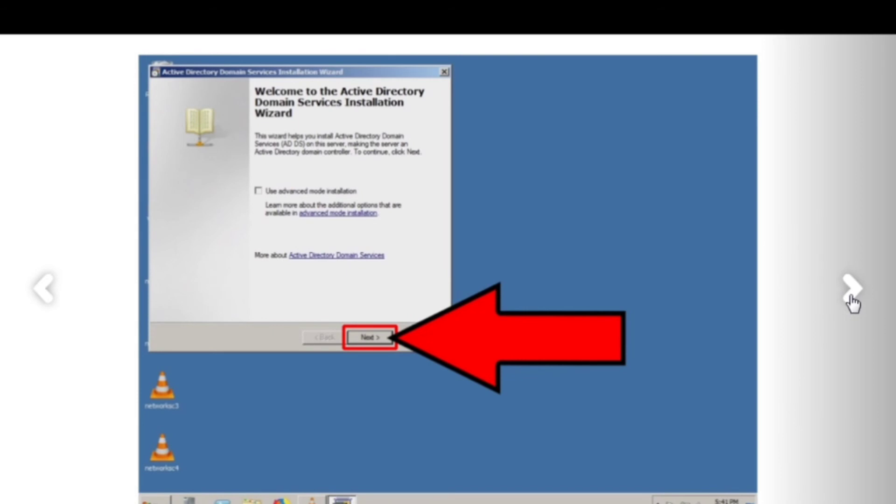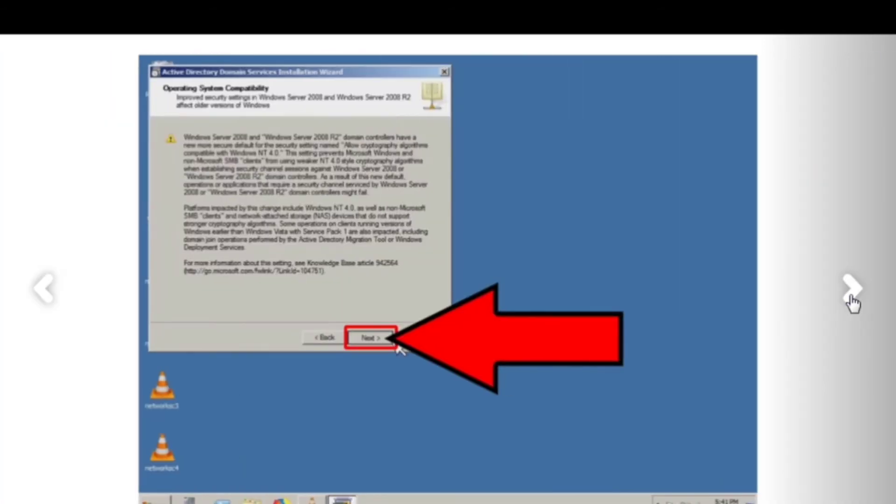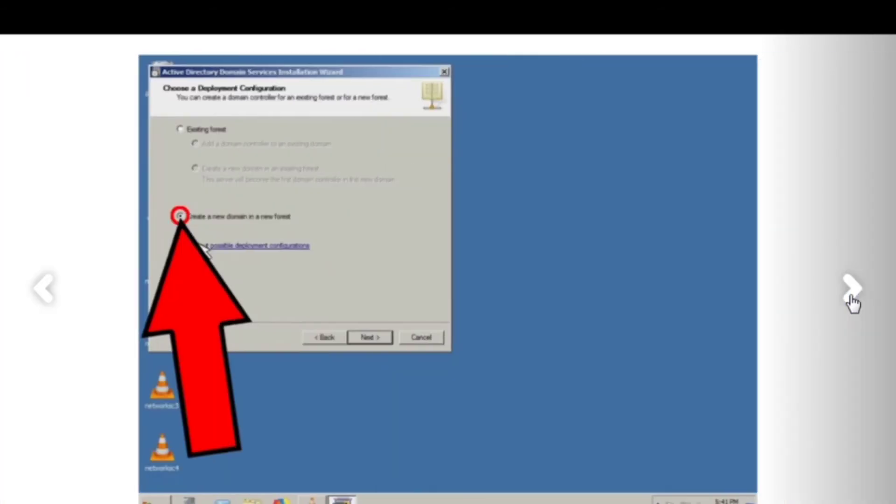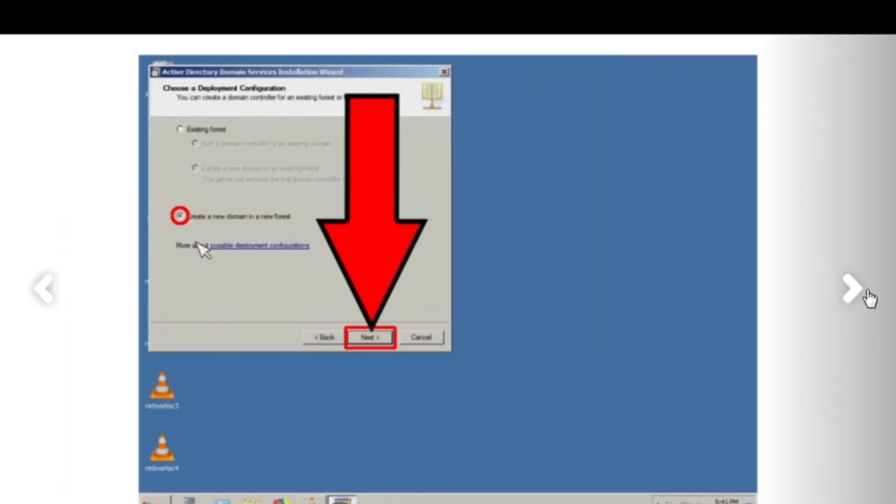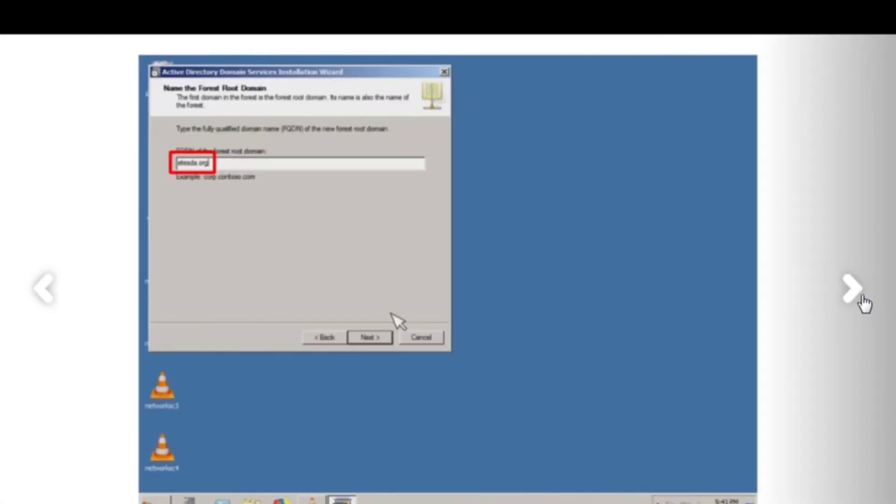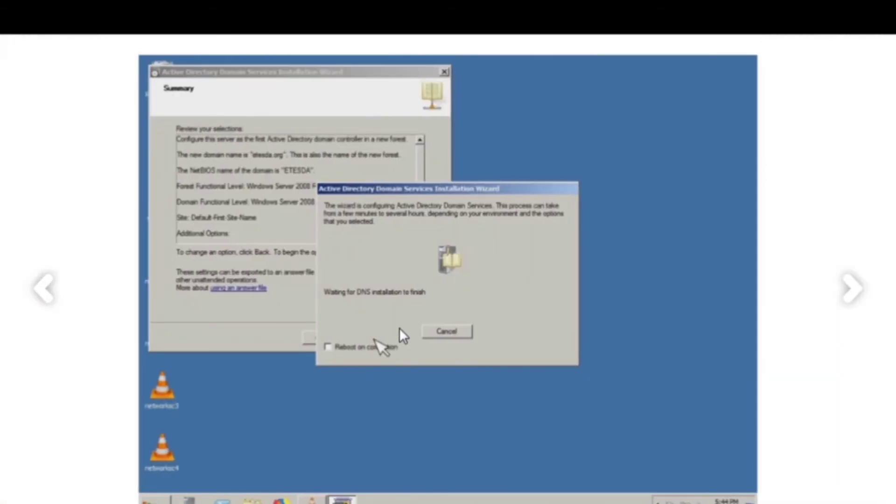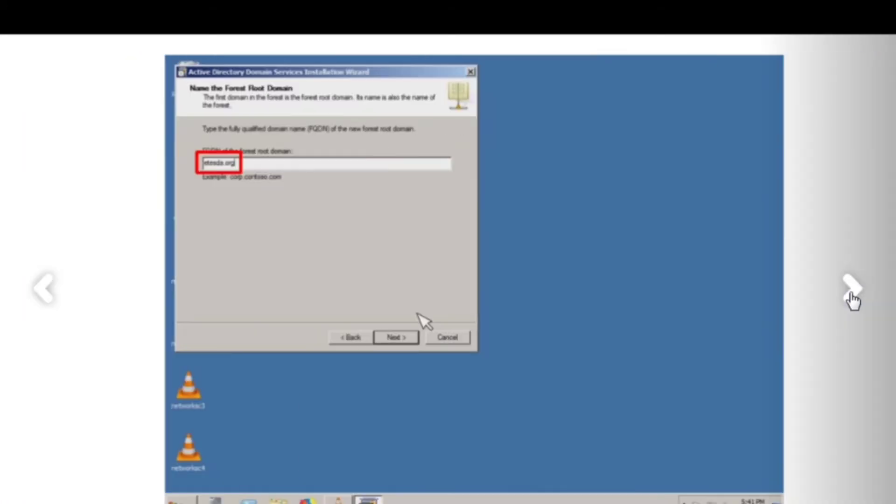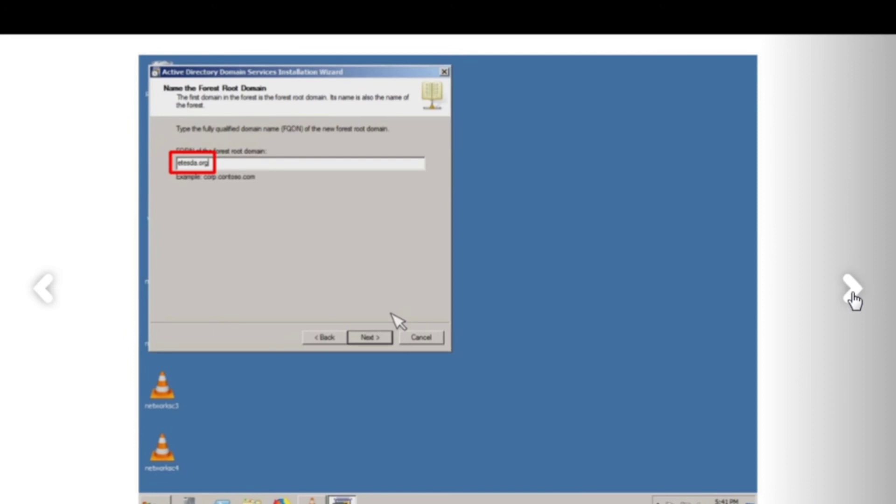Next, next. Create a new domain. New. This is what will happen. You need to click this. Click on Reboot on Completion so it will restart with the changes. That's what will happen.